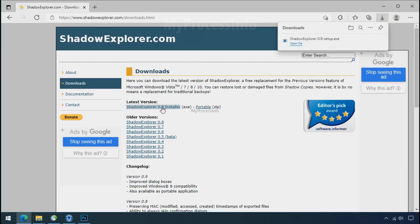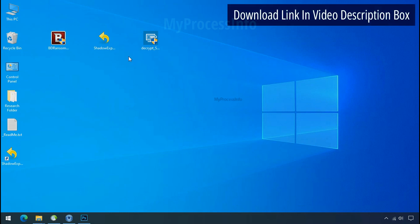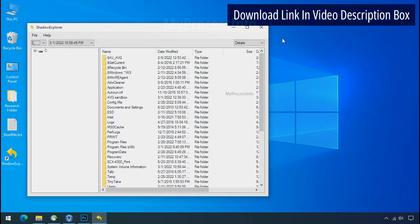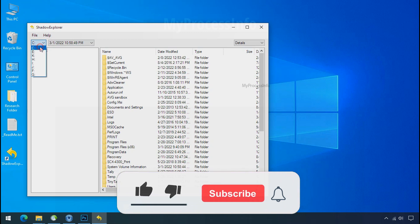So to get the shadow backup, download shadow explorer and install. Run shadow explorer and select the shadow date.